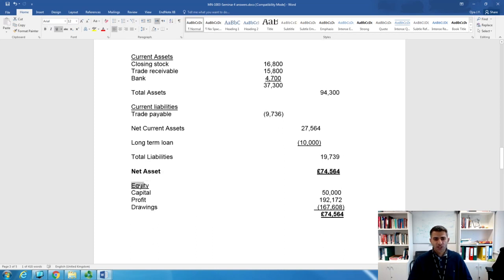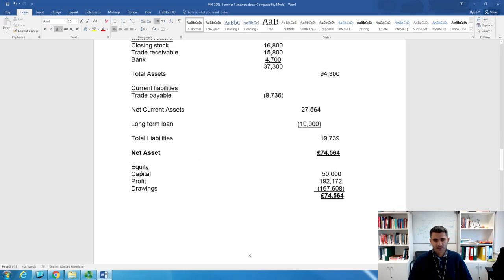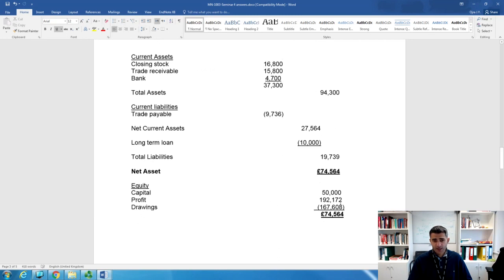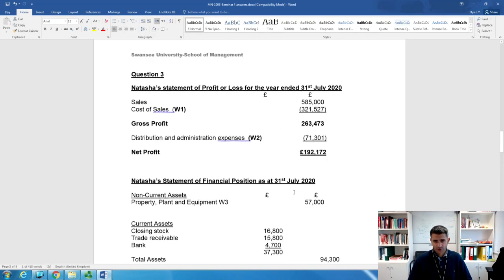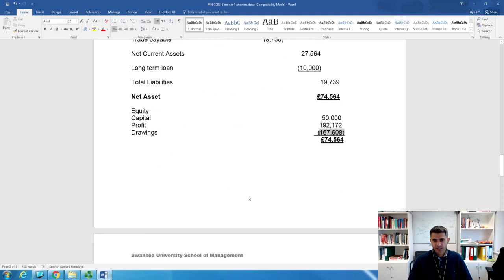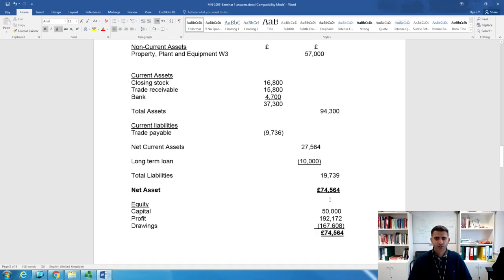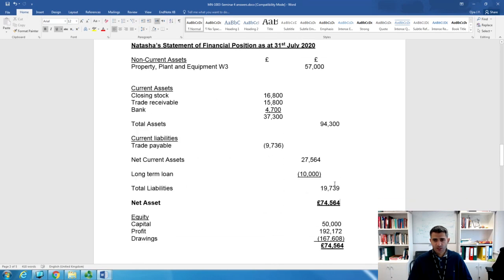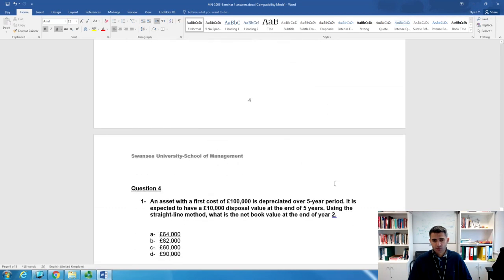Under the equity section: start with capital from the trial balance, add profit of £192,172 (brought from the Statement of Profit and Loss), then minus drawings. This gives you £74,564 — which must equal net assets of £74,564, confirming the accounting equation is balanced: assets minus liabilities equals equity. That completes question three — the key is always to prepare the workings first, then move to the statements.